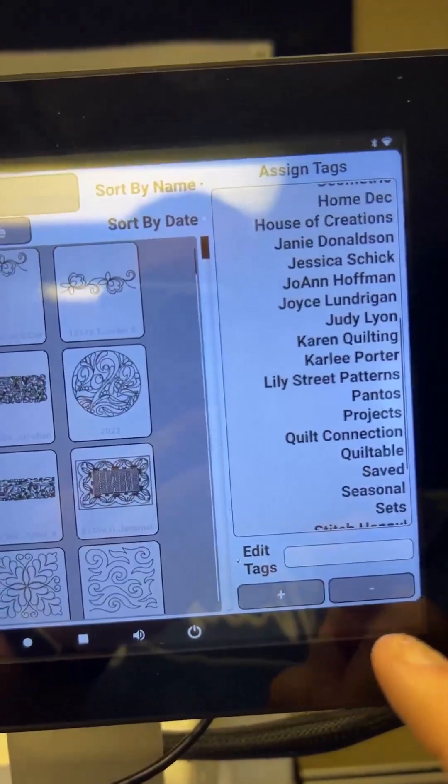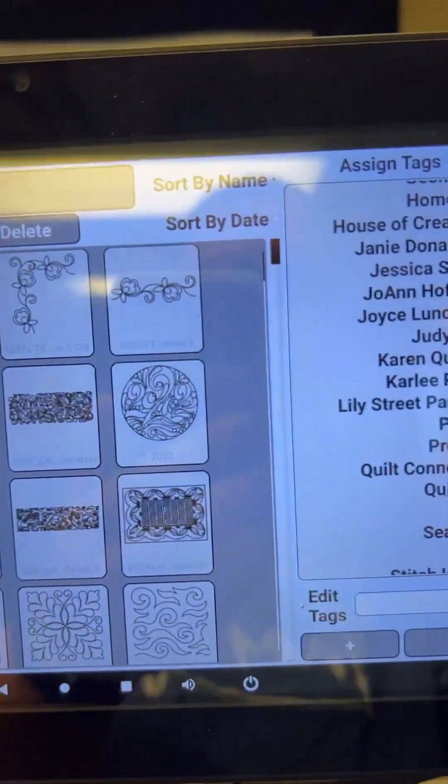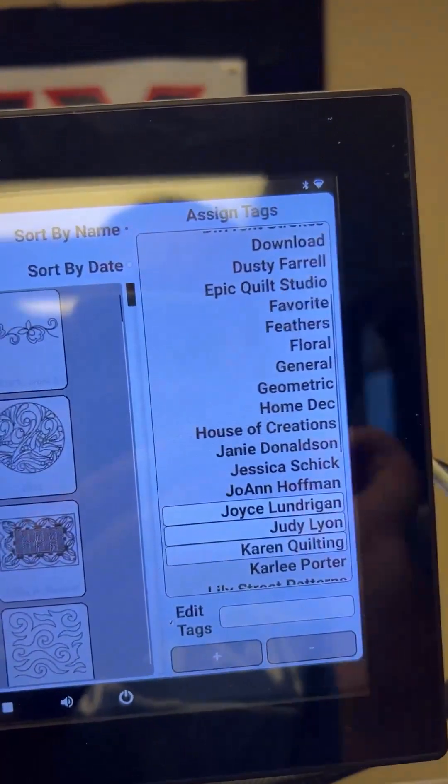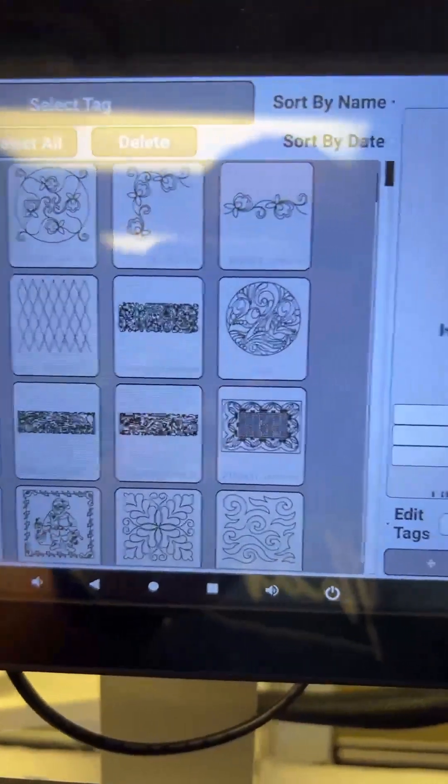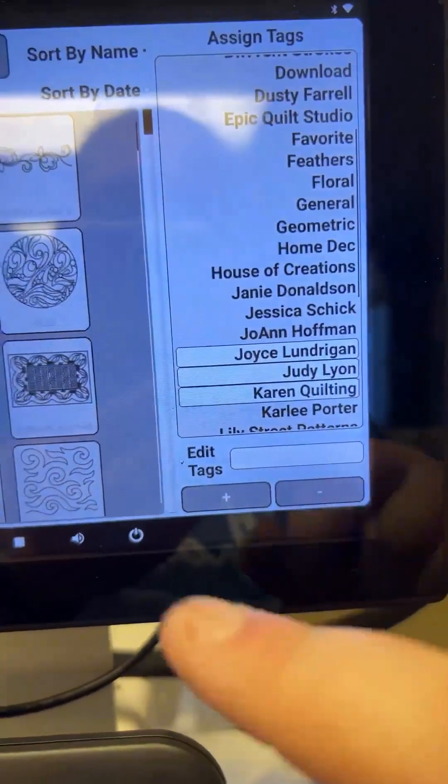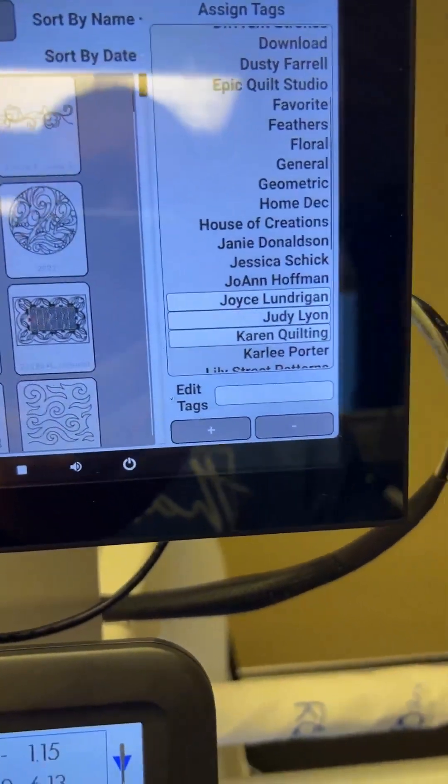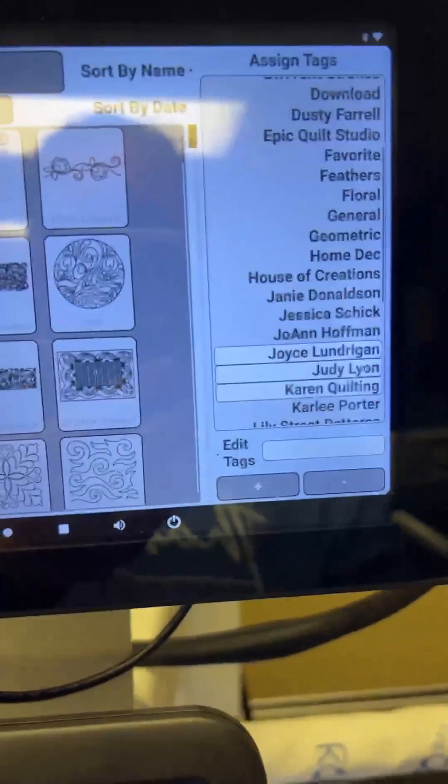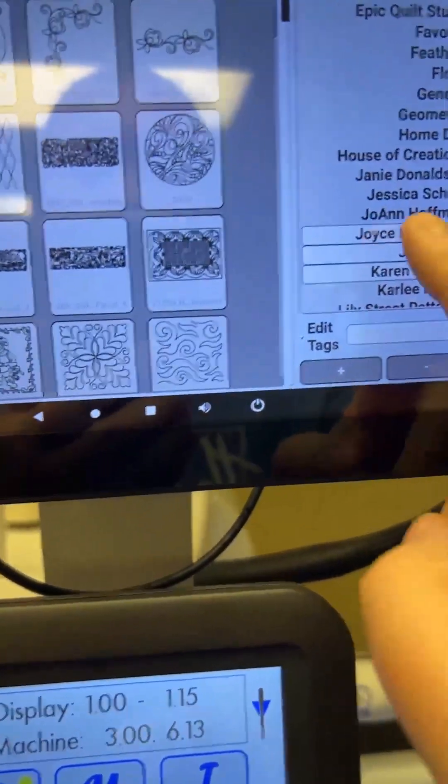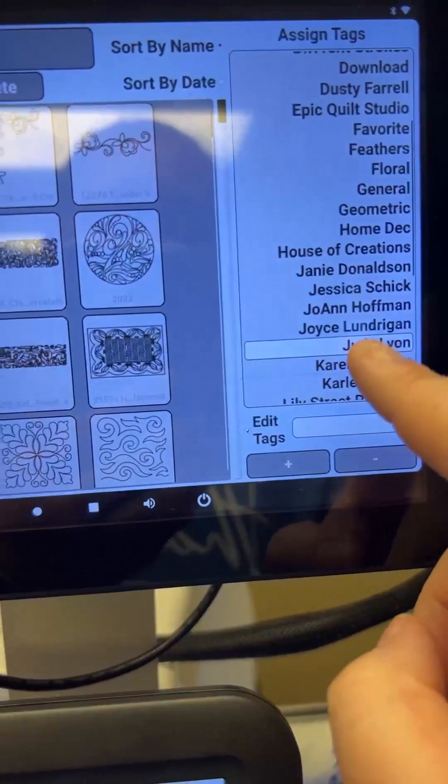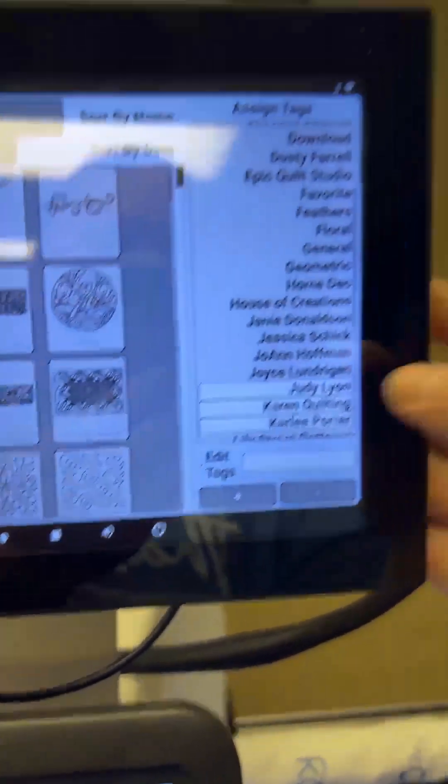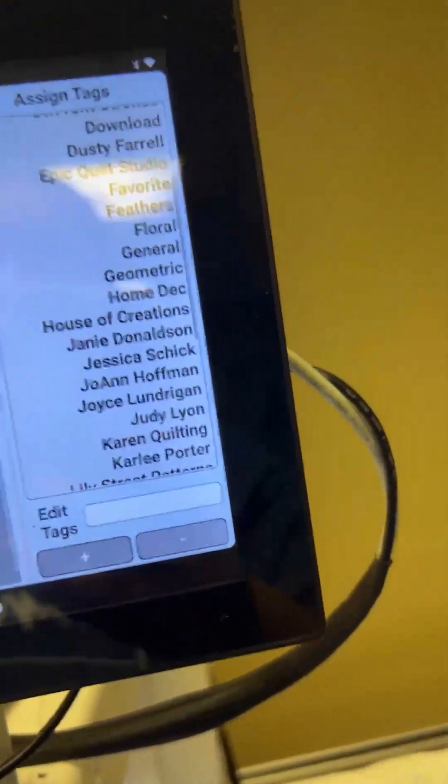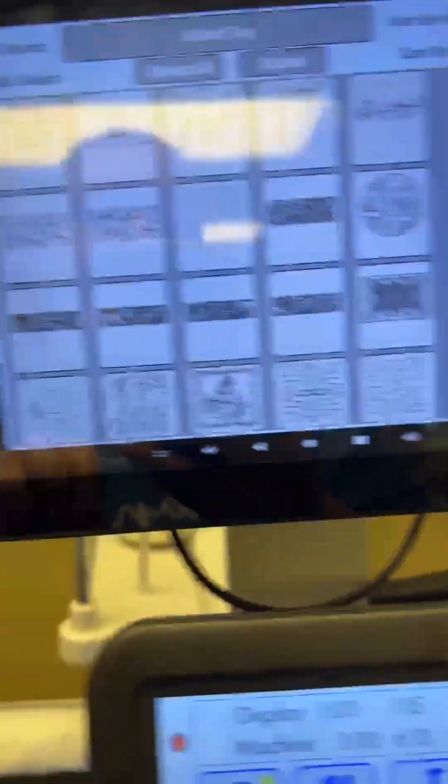So anyway, when you hit add, let's see if it'll, there is favorites right there. So just type it in, you know, click on the box, type in whatever you want it to be, and then hit the plus for adding. And then from there, you can, again, highlight or unhighlight things that you want different tags to. So that's pretty cool, too, that you can organize your patterns the way you want.